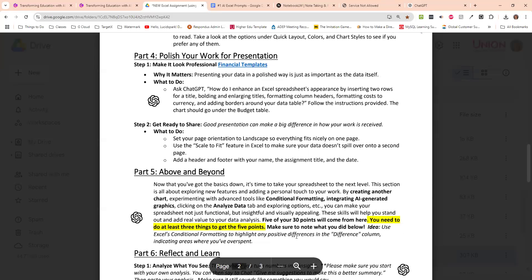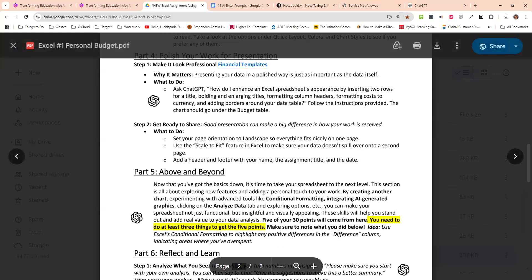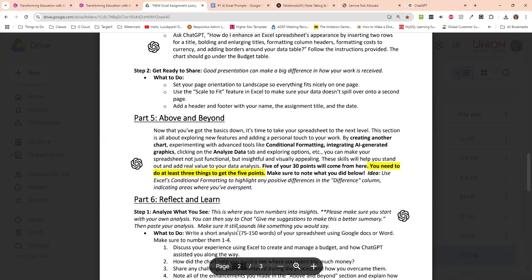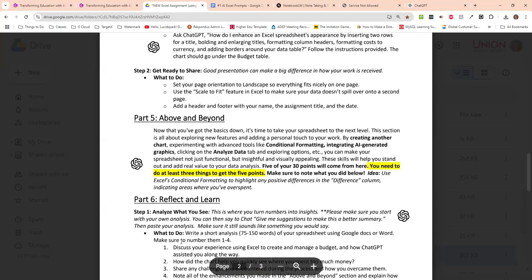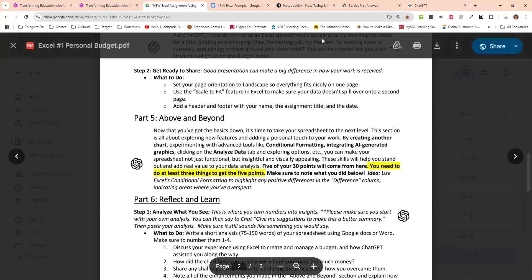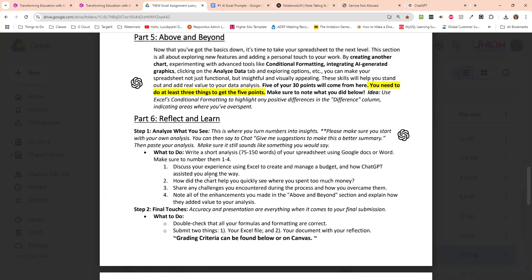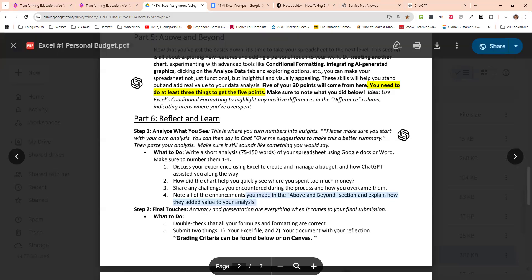And so that's what I do for the above and beyond is that kind of thing where it just takes it to something more creative where they can do their own thing. I love the title of that. That's very inviting and not intimidating. Yeah. I do make it worth points. And, you know, I need to still figure out all that point business because somebody didn't do somebody didn't do the reflection or the above and beyond. And I think I had them worth five points each. So they ended up getting, what, a 70% on their assignments because they didn't do that. So for this one, you know, the reflect, discuss your experience in Excel. How did the charts help you quickly see where you spent too much money? Share any challenges? Note the enhancements you made above and how they added value to the analysis.